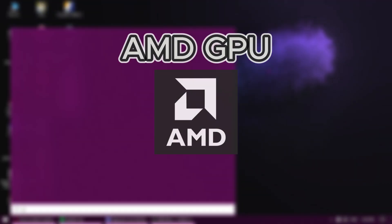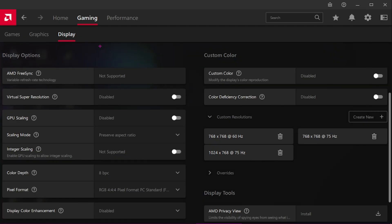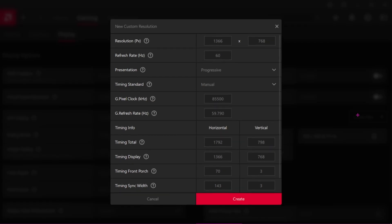For AMD, open the software, go to Gaming, then Display, then Custom Resolutions, and click Create New.